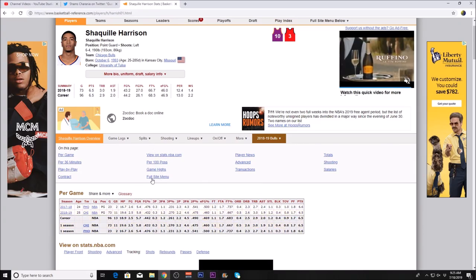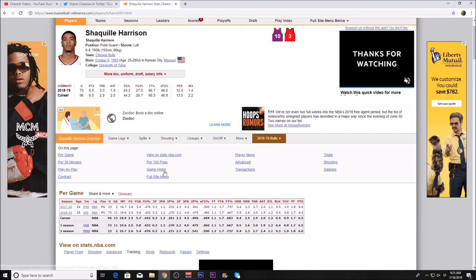Let me know what you think about Shaquille Harrison re-signing with the Chicago Bulls. That's all I have for you guys. I hope you enjoyed this video and I'll see you in the next one.